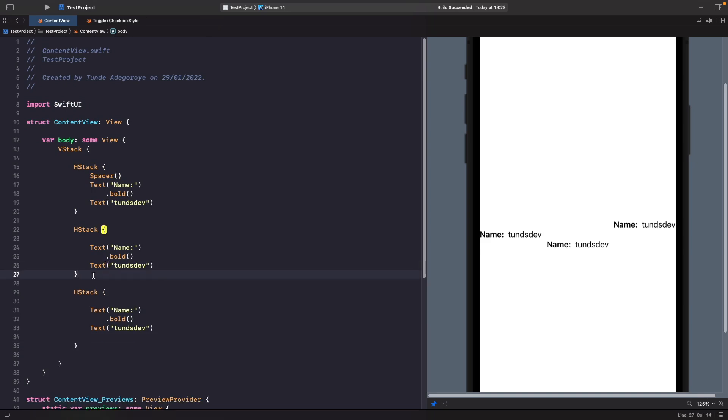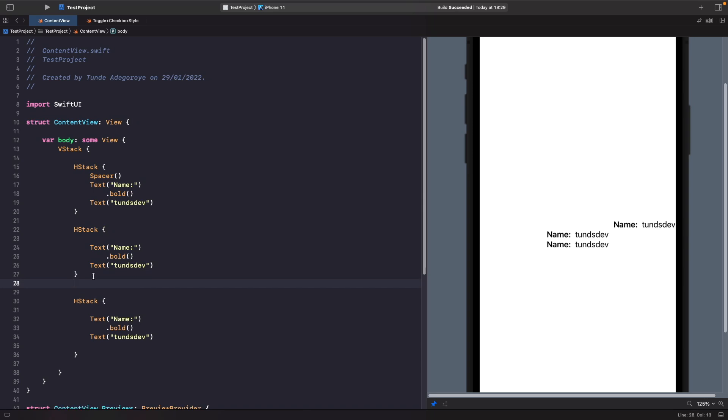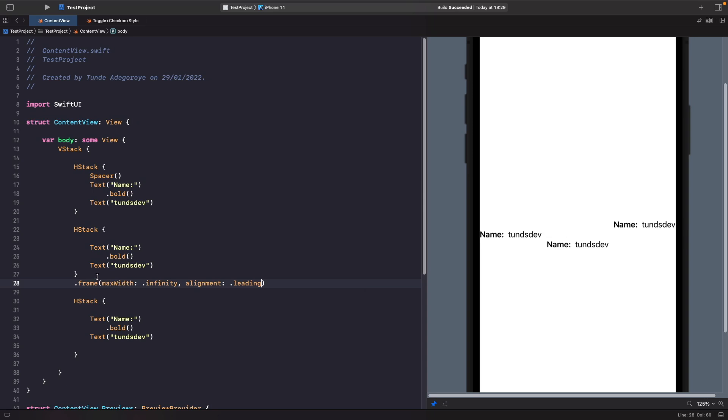On our HStack example, let's apply the frame modifier with a max width of infinity and set the alignment to be leading so we can see our view on the left hand side. As you can see, because we said we want our HStack to fill up the whole container and align its children to the leading, we get this effect and we don't need a Spacer.